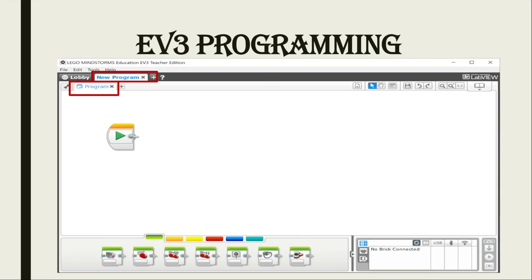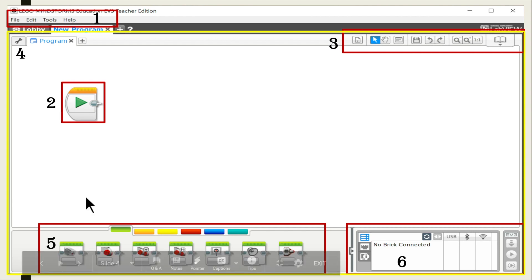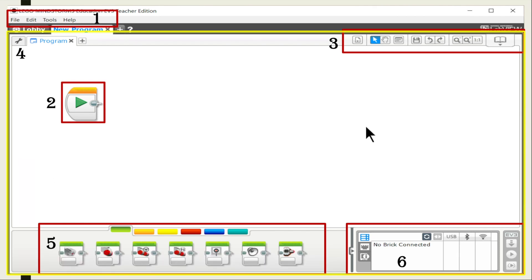Let's now discuss the EV3 Mindstorms workspace. We have our new program tab which will serve as our folder. We also have our program tab — this is where we will be creating our programs that will be downloaded to our robot. In our workspace, we have our menu, start button, toolbar, and our canvas, which is our programming area. Number five is the palette — our programming blocks with each color having its function. I'll discuss that to you later.